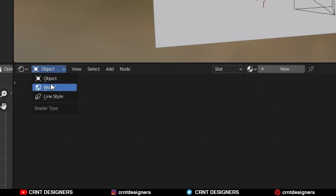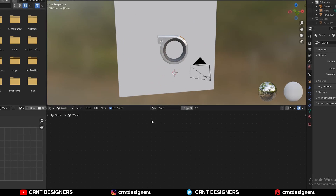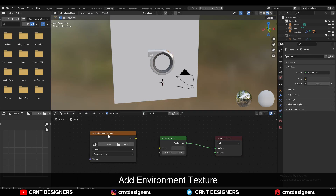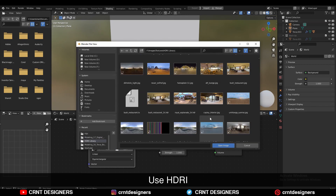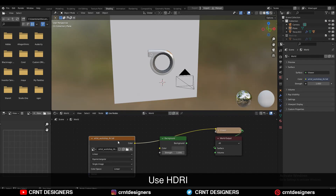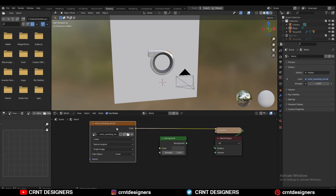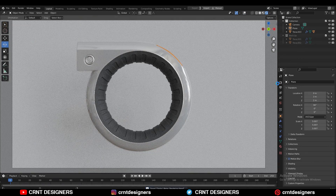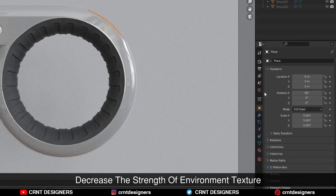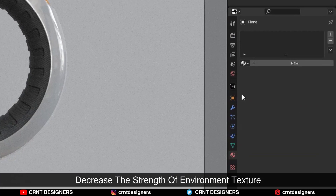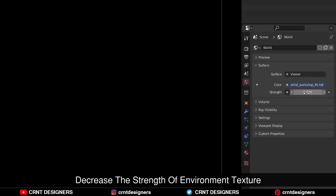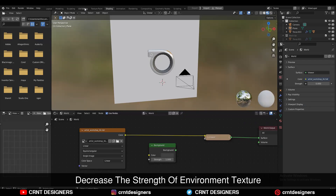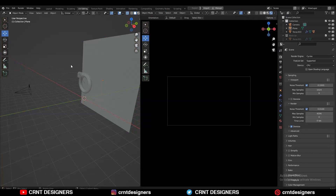Now you need to go to the world shader. Add an environment texture and here you need to use an HDRI. Then you can see the render view. Go to the world properties and decrease the strength of your HDRI completely to zero.